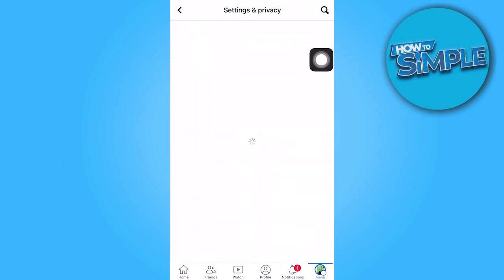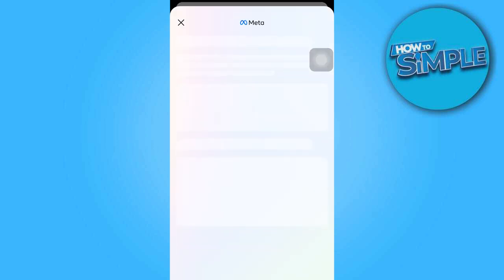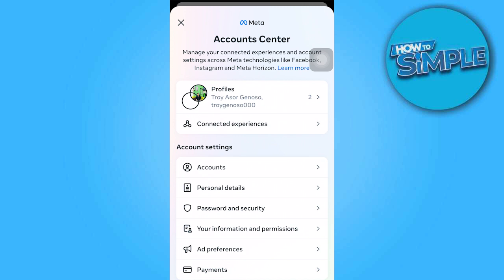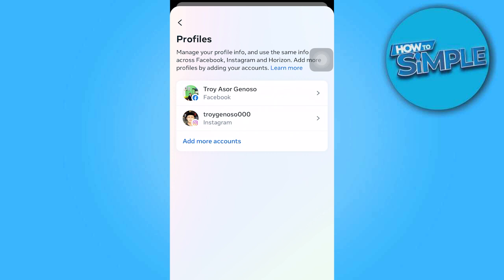Then tap on 'See more' in the Account Center. From there, navigate to the profile section and select your Facebook profile.